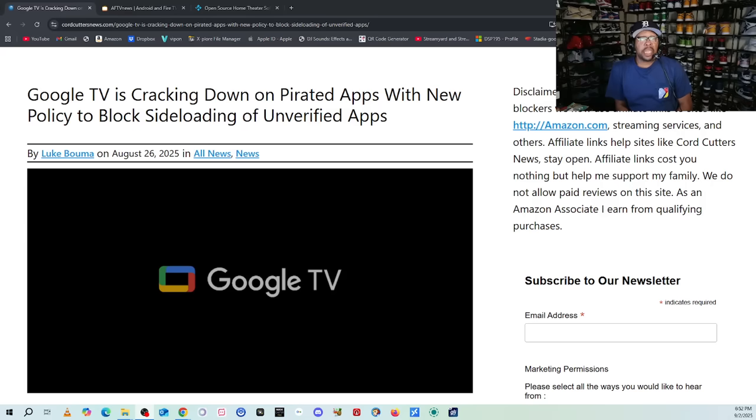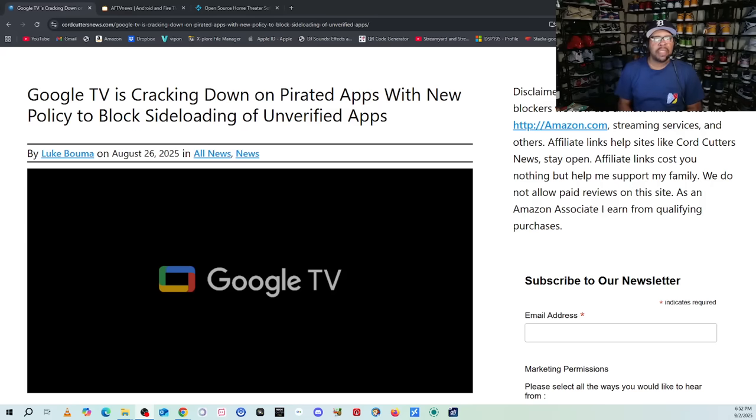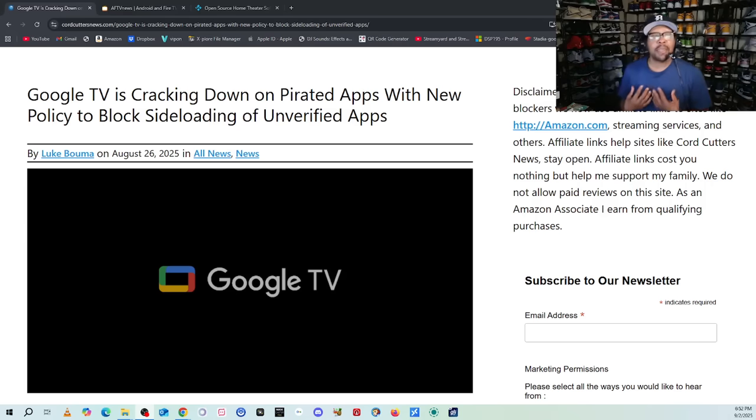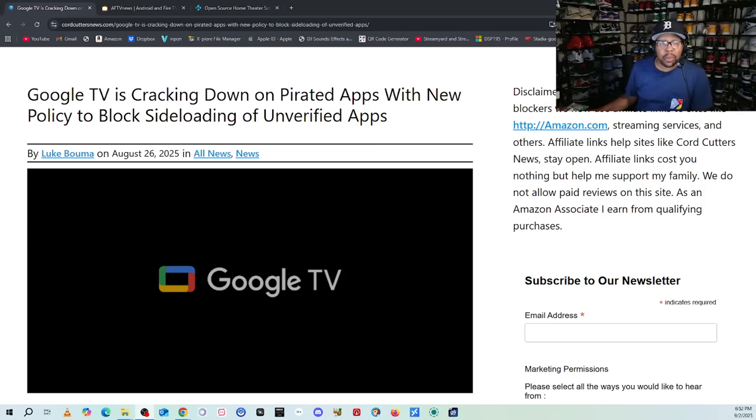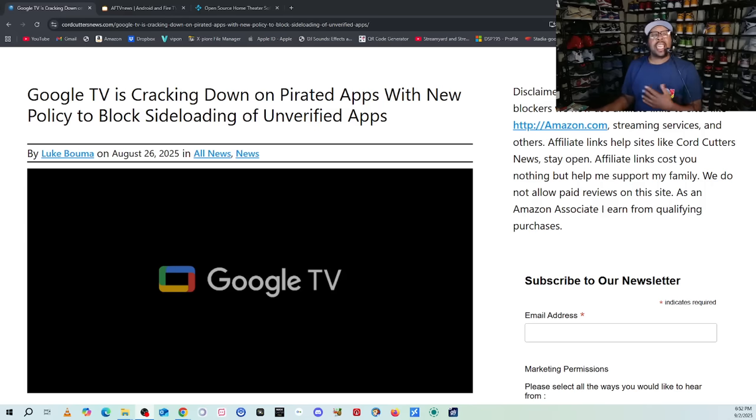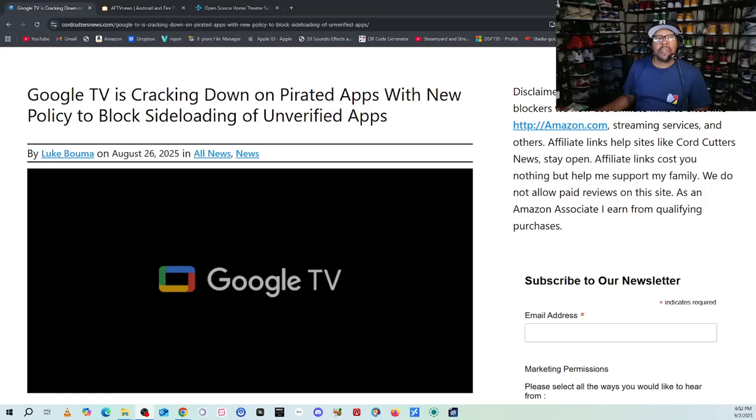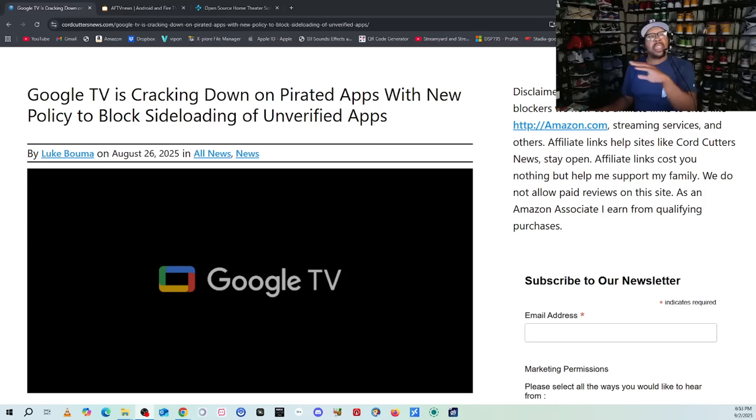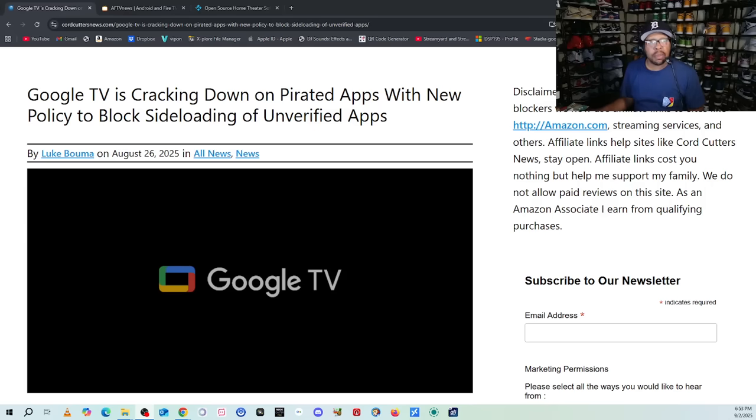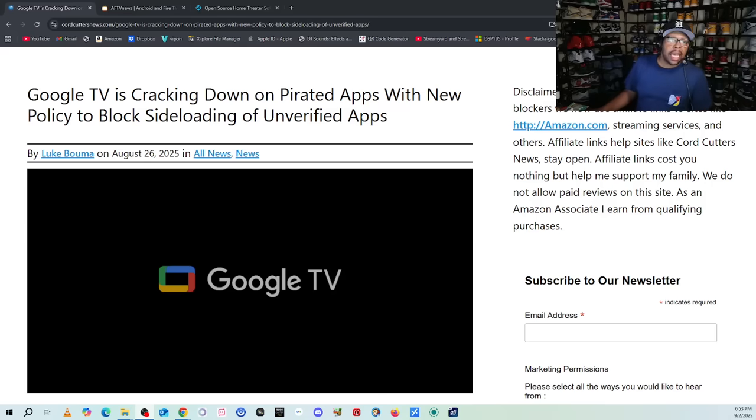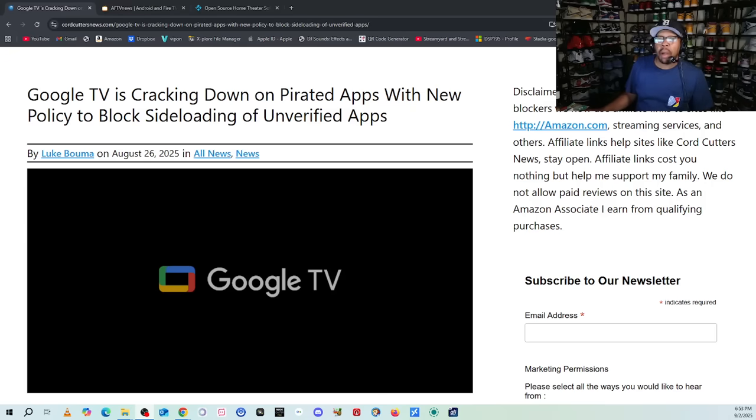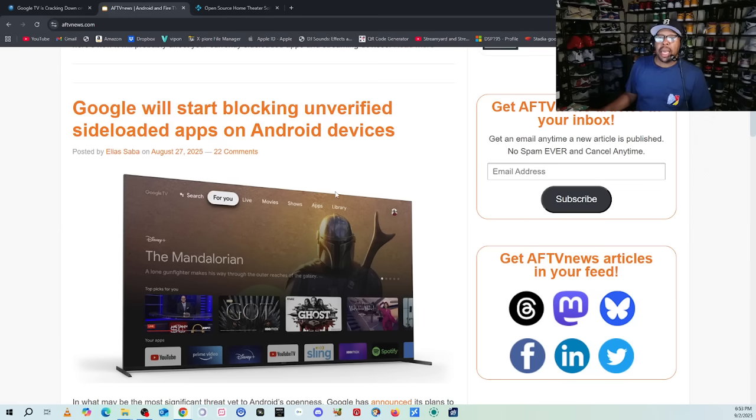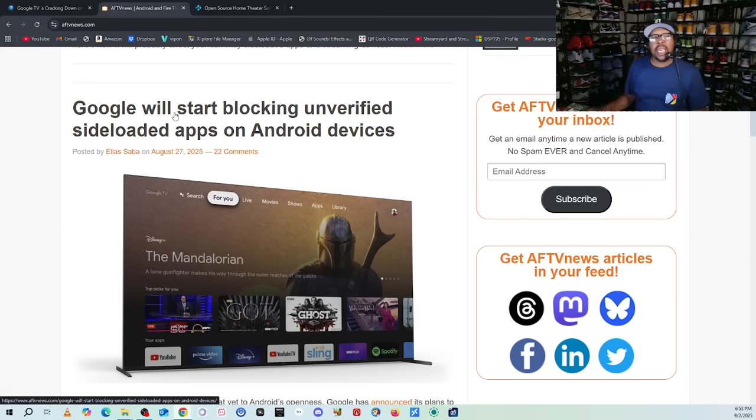This is supposed to go down starting next year in certain countries, and by 2027 it's supposed to go out to everyone. My job is to prepare you. This came out last week - today is September 2nd - this came out mid last week where Google TV is cracking down on pirated apps. Again, BTV, Film Plus, Viva, and whatever apps are actually allowing you to watch movies and TV shows and listen to music. I got this from Cord Cutting News, but also AFTVnews is running it too.